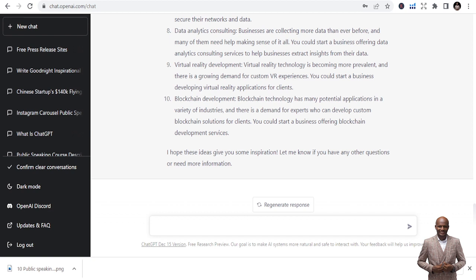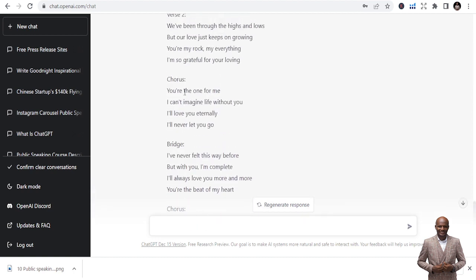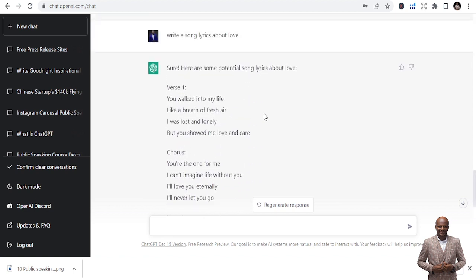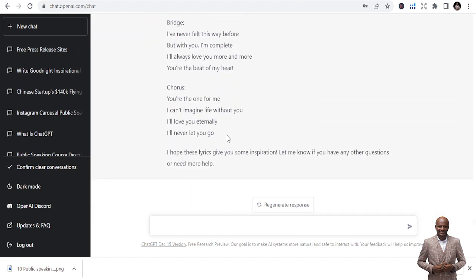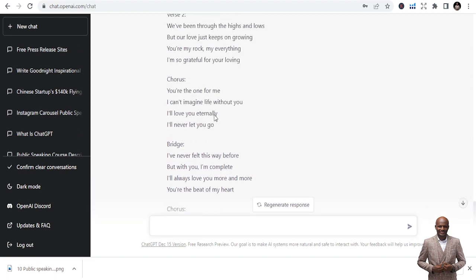You can also use ChatGPT to write songs. Let's see: 'Write song lyrics about love.' It writes: 'You walk into my life like a breath of fresh air, I was lost and low...' These are potential things you can use this chatbot to do — from proverbs to songs, ChatGPT creates more opportunities for you. If you find this useful, follow me and let's do more. Thank you very much.